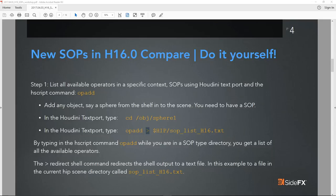The redirect is really interesting — we can direct the output from the op-add command, which gives a list of all the nodes, to a specific directory and put it into a text file on disk. By using the hscript command op-add while you're in SOPs you can get the entire list of all the SOPs, then take a look at the Houdini 15 SOPs list, the Houdini 16 SOPs list, and do a diff between the two.